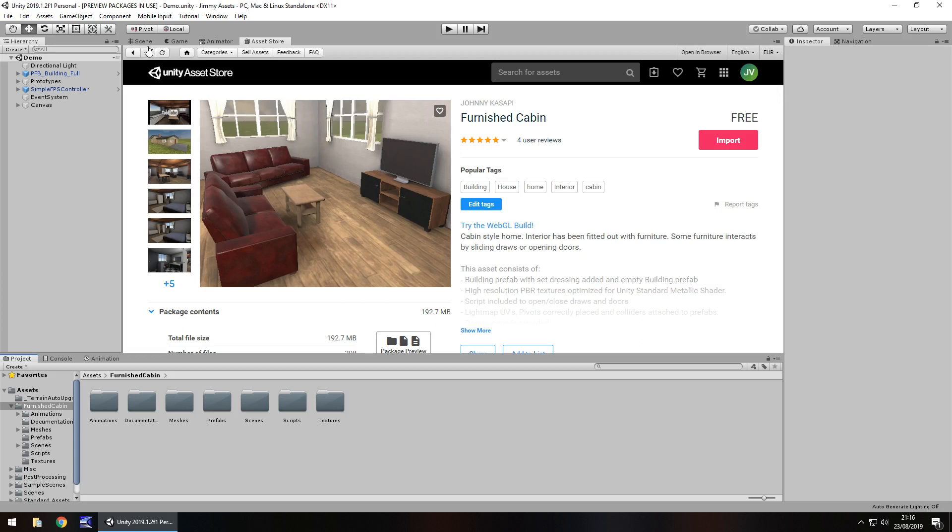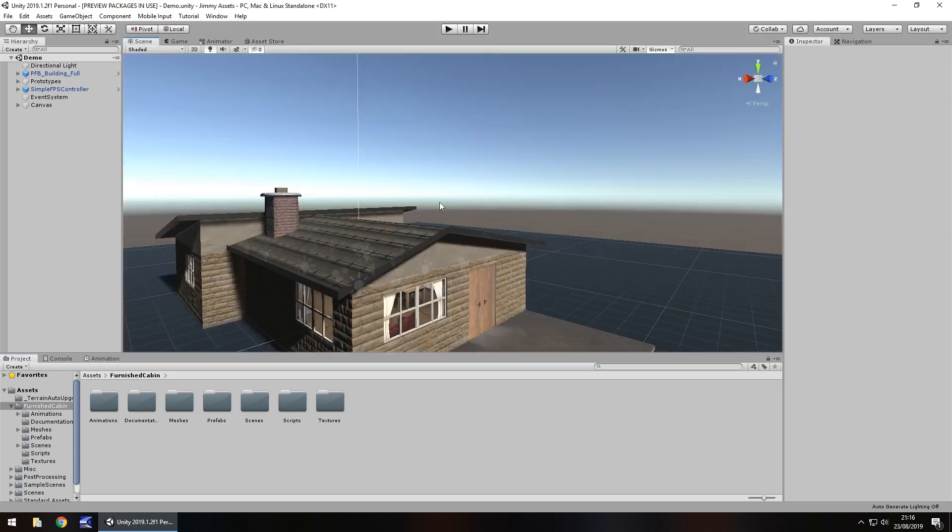So with that, let's go to the demo scene. There is a nice demo scene. I always love those demo scenes.